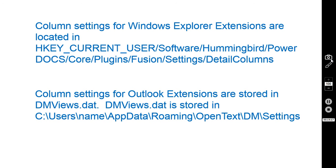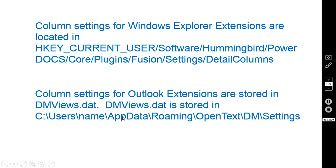And then the column settings for Outlook extensions are stored in dmviews.dat. And that is stored in the C:\users\username\AppData\Roaming\OpenText\DM\settings.